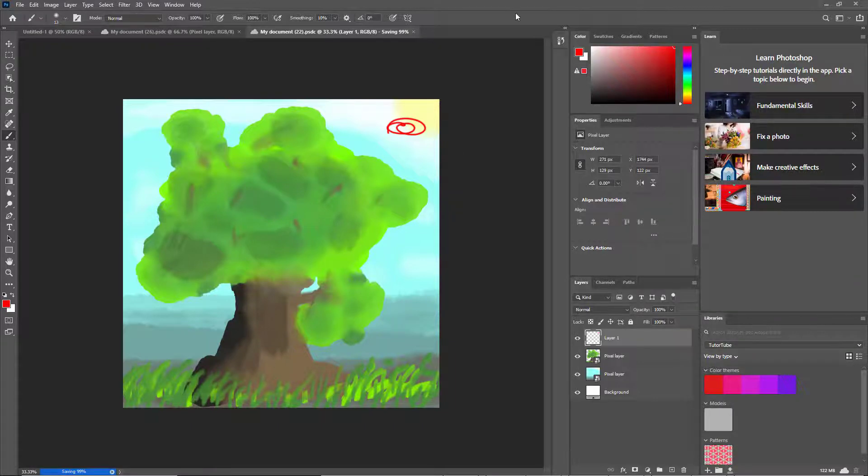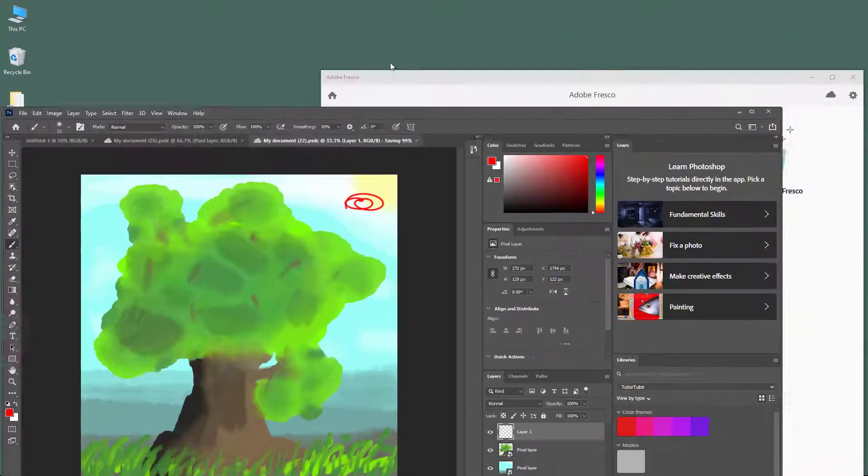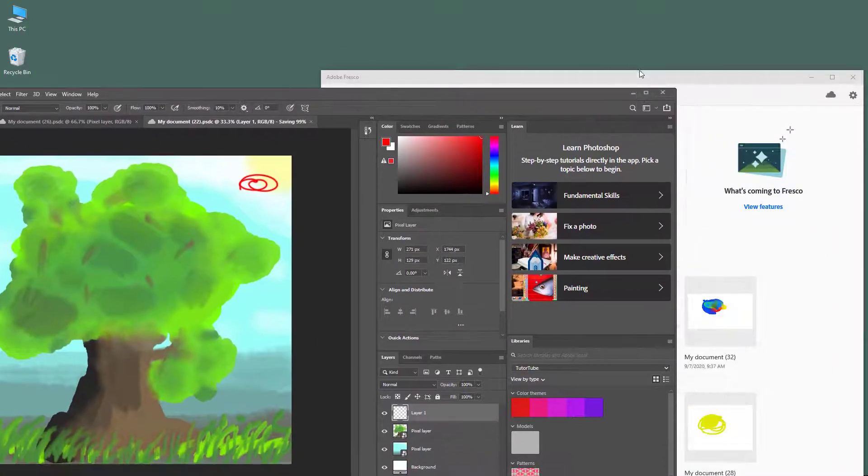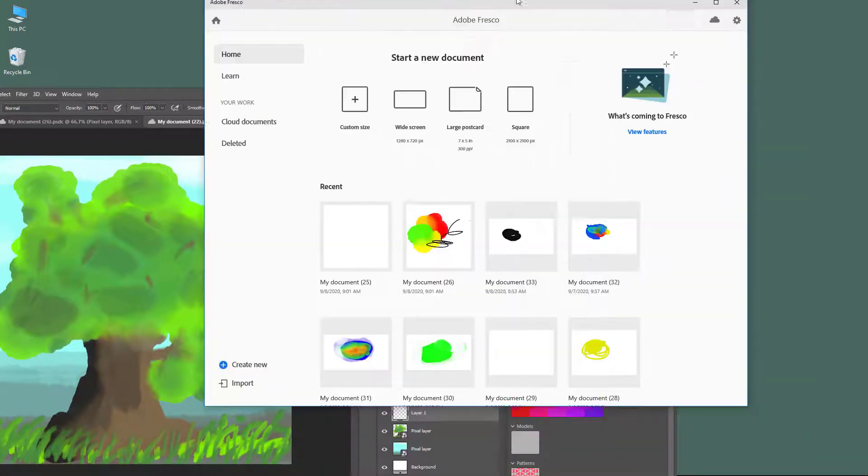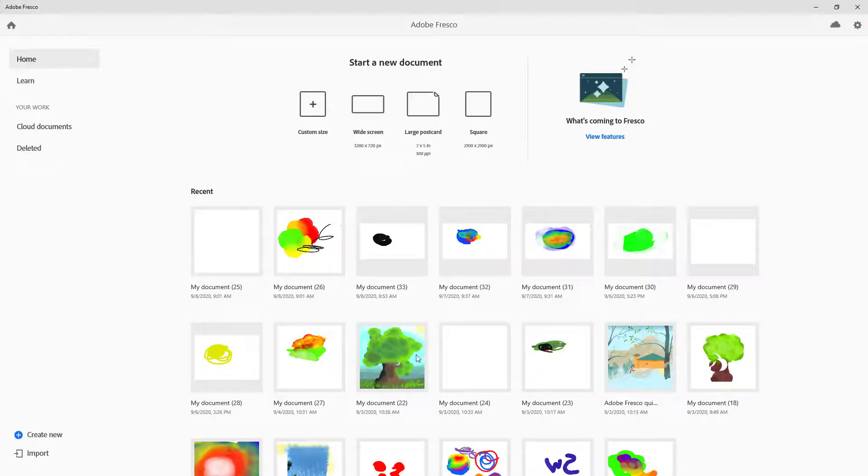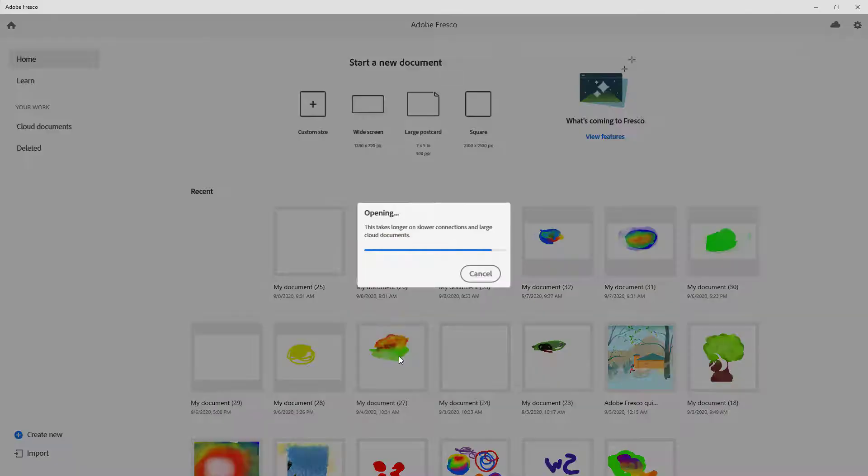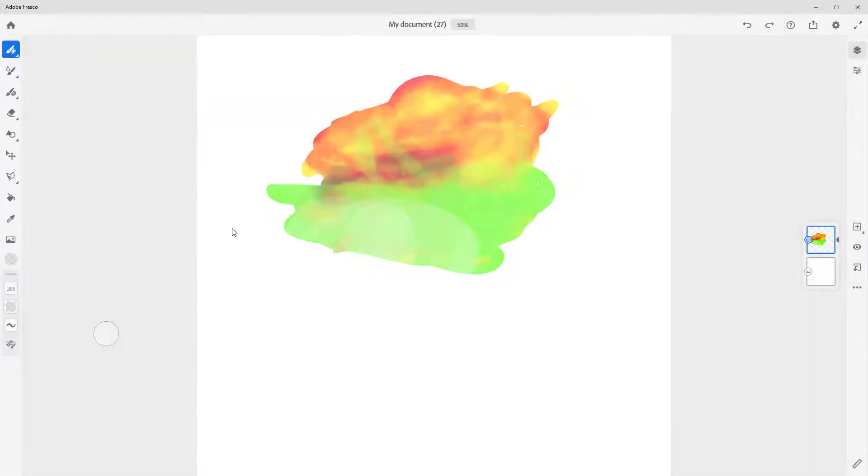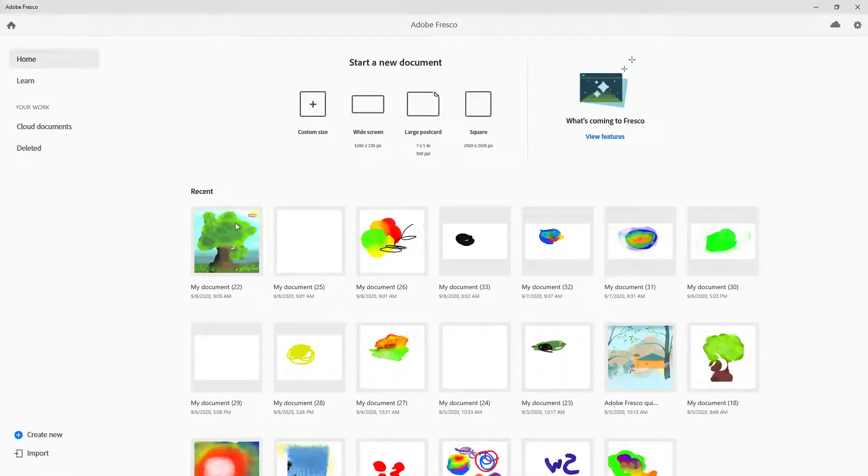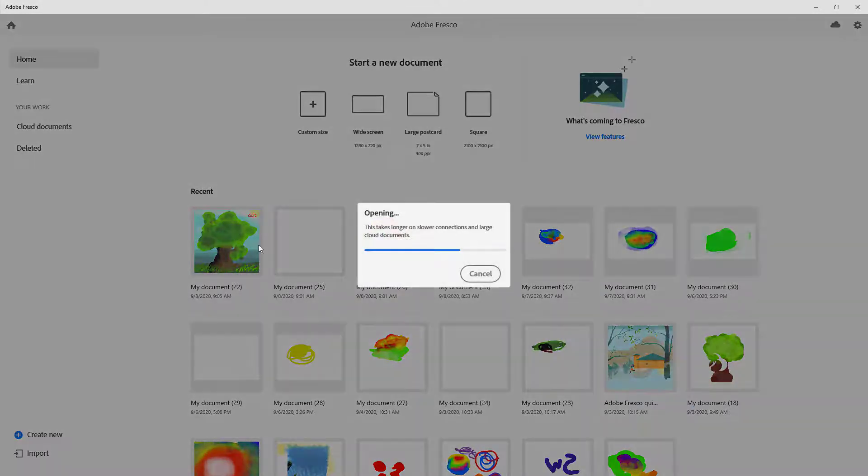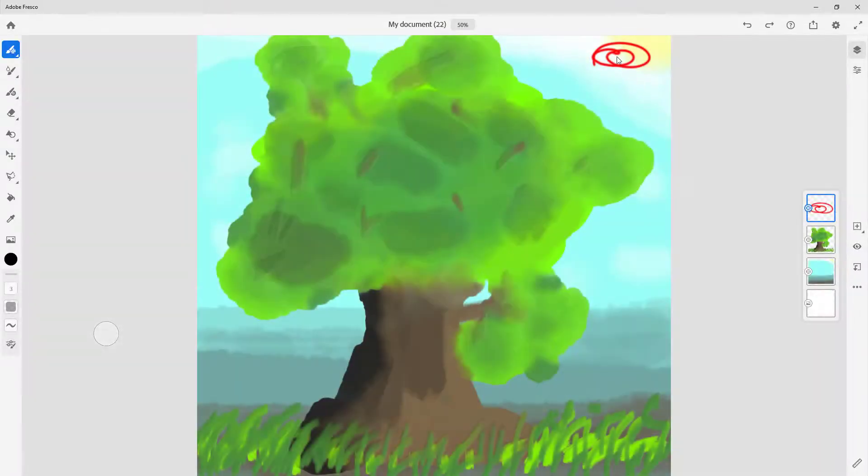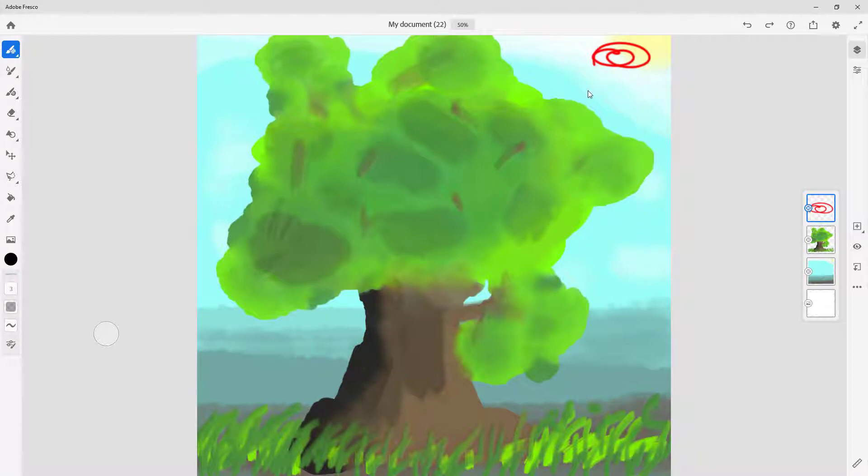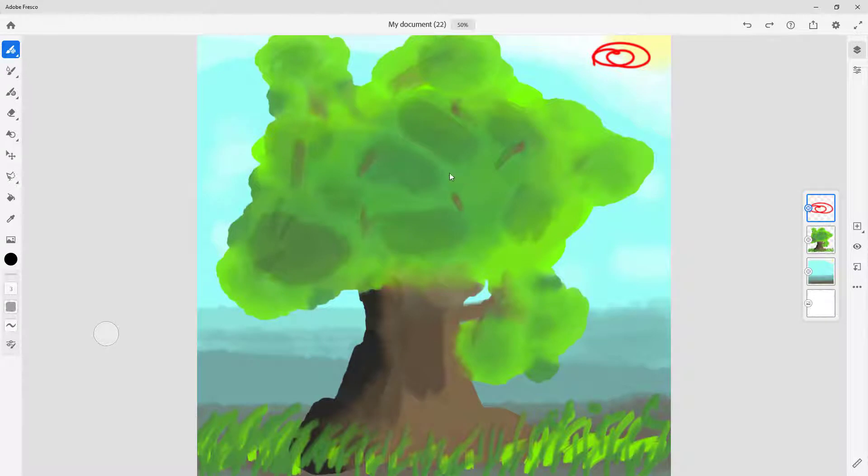Now I can go back to fresco. Once I go back to fresco, you can see that the tree drawing has been updated with the scribble that I made. It's directly compatible with one another.